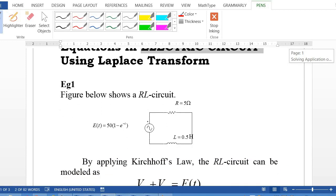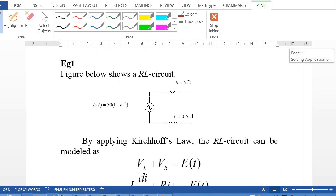Example 1. The figure below shows an RL circuit with resistance equal to 5 Ohm, inductance equal to 0.5 Henry.